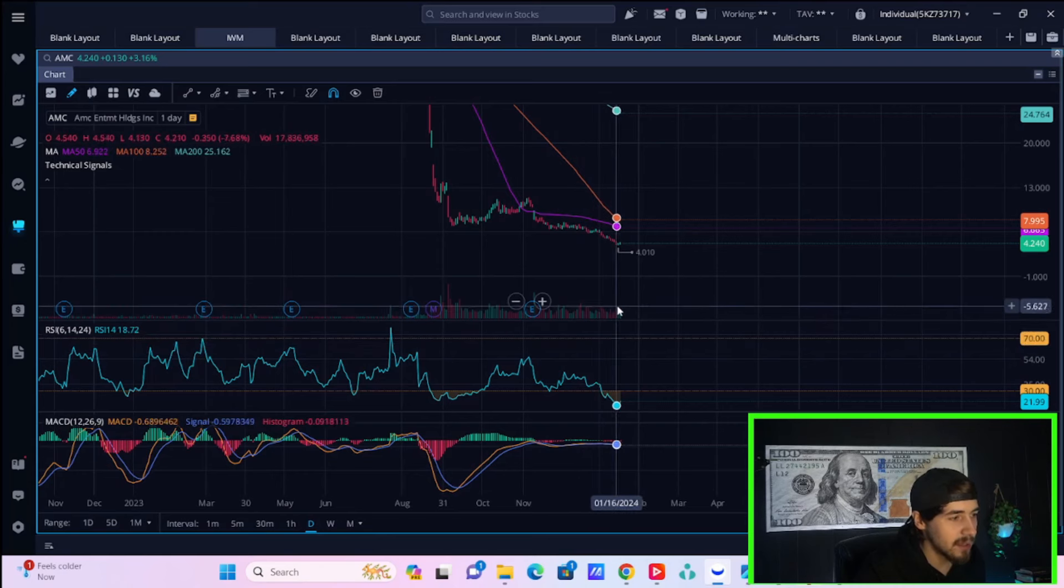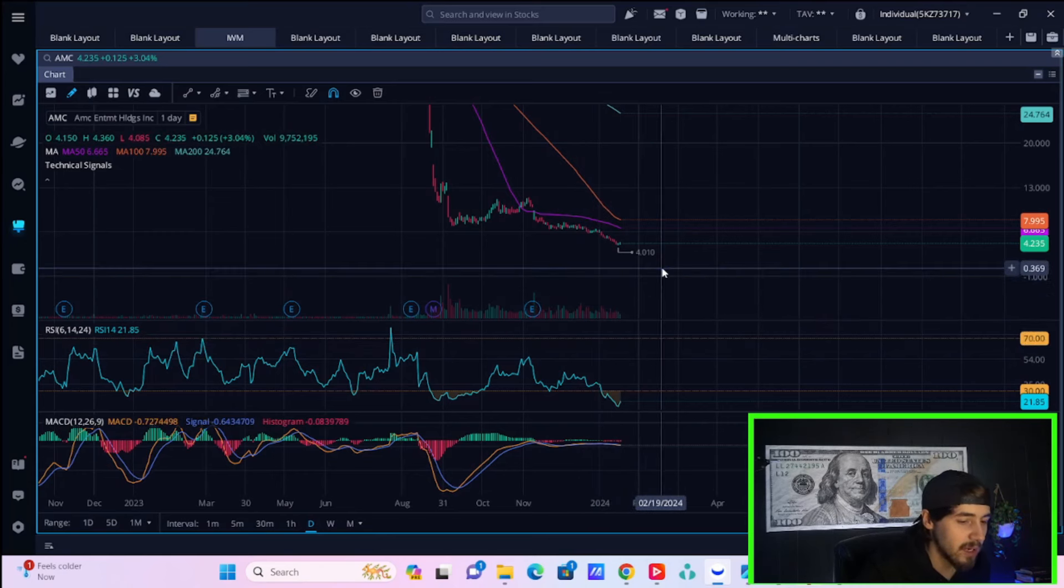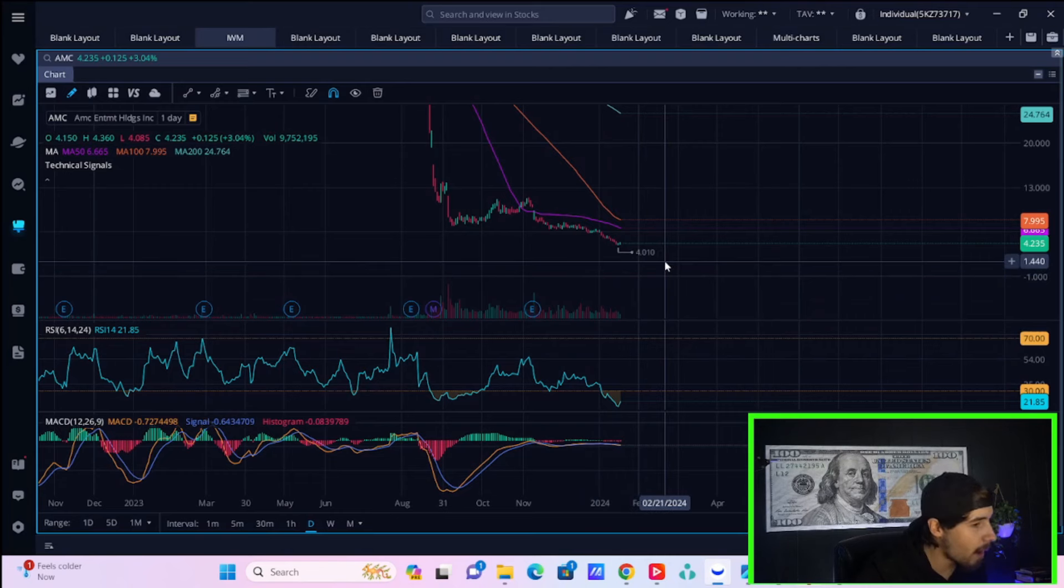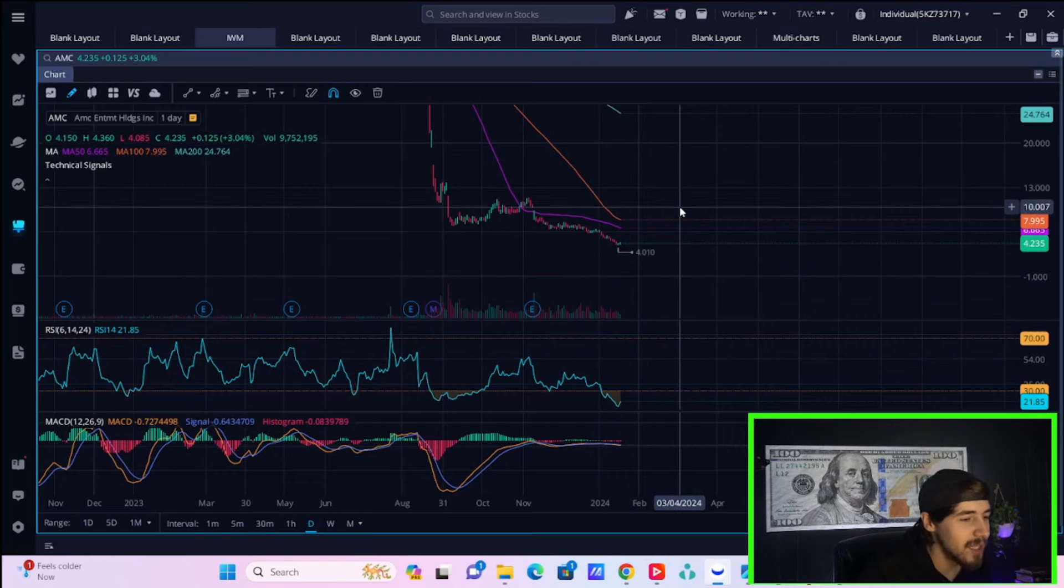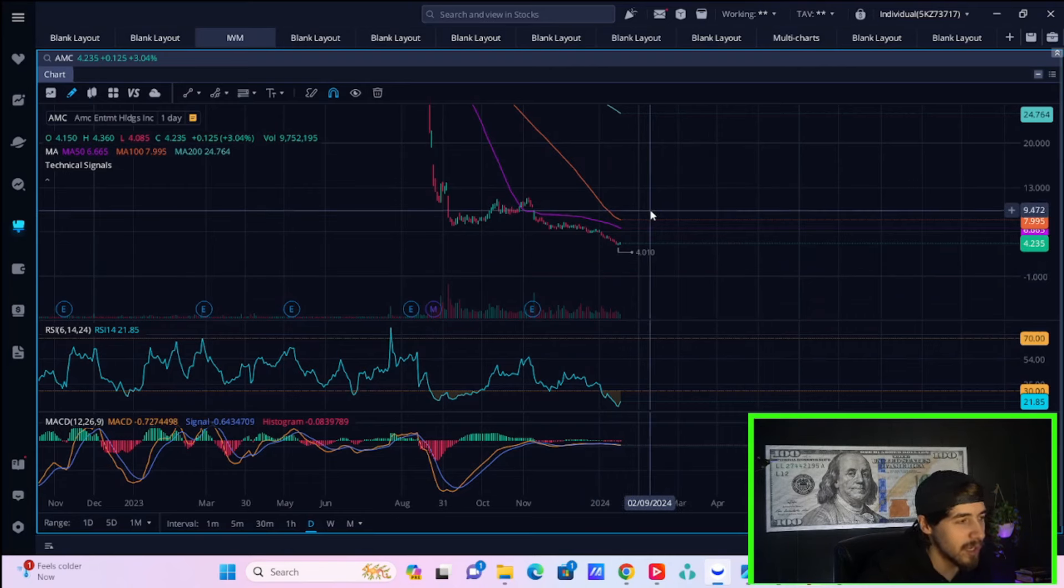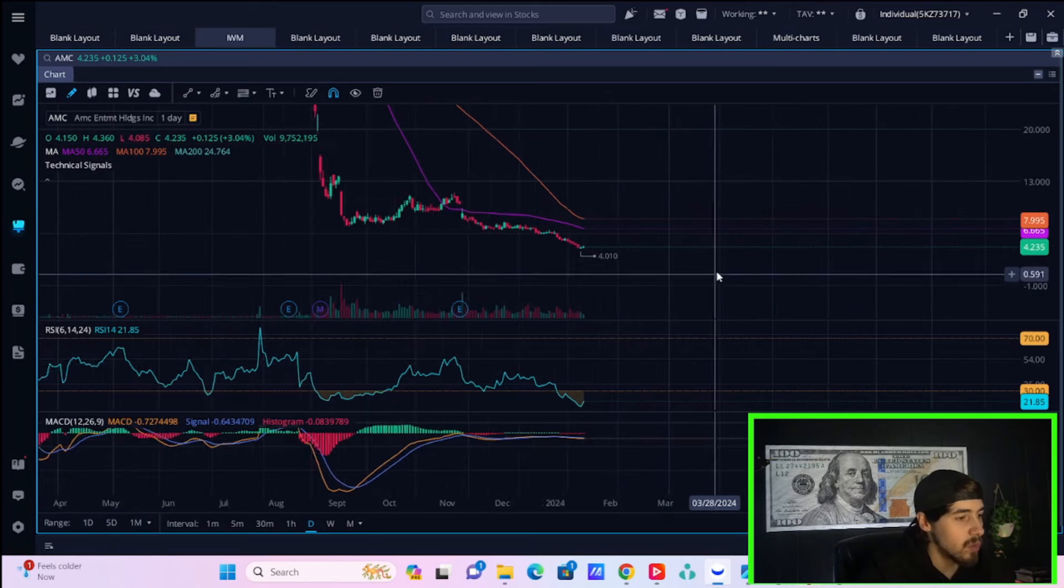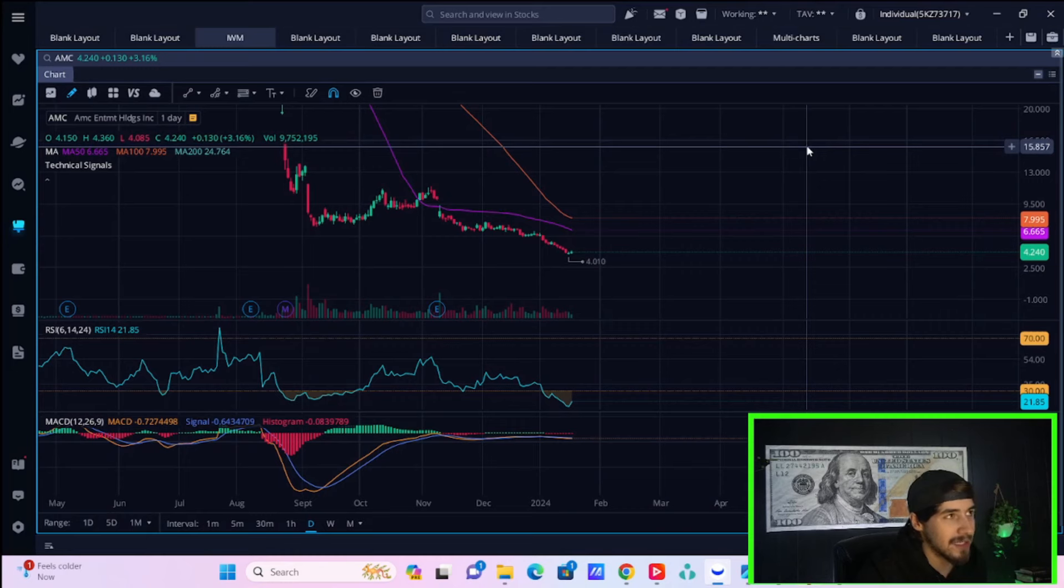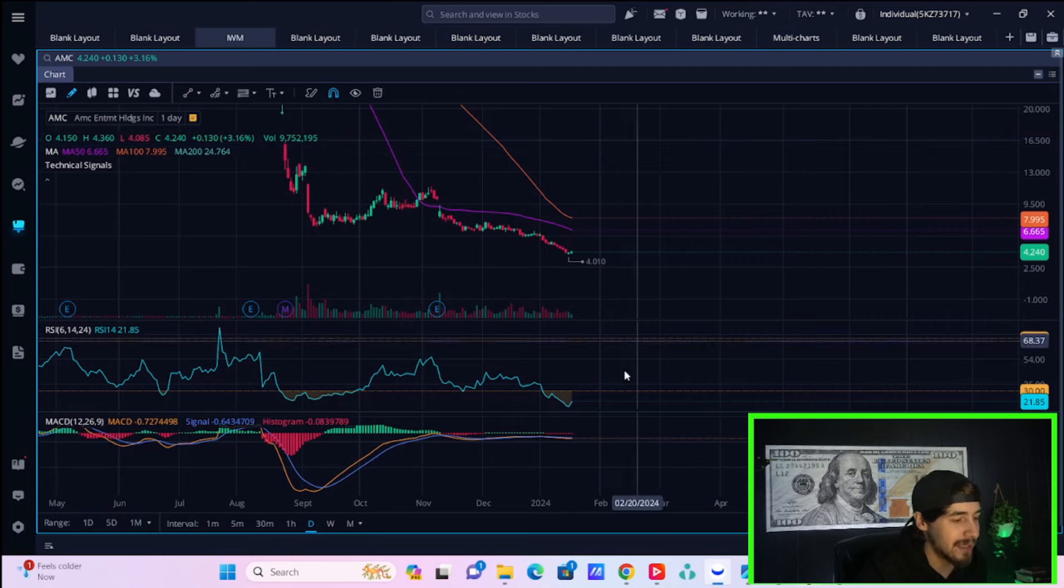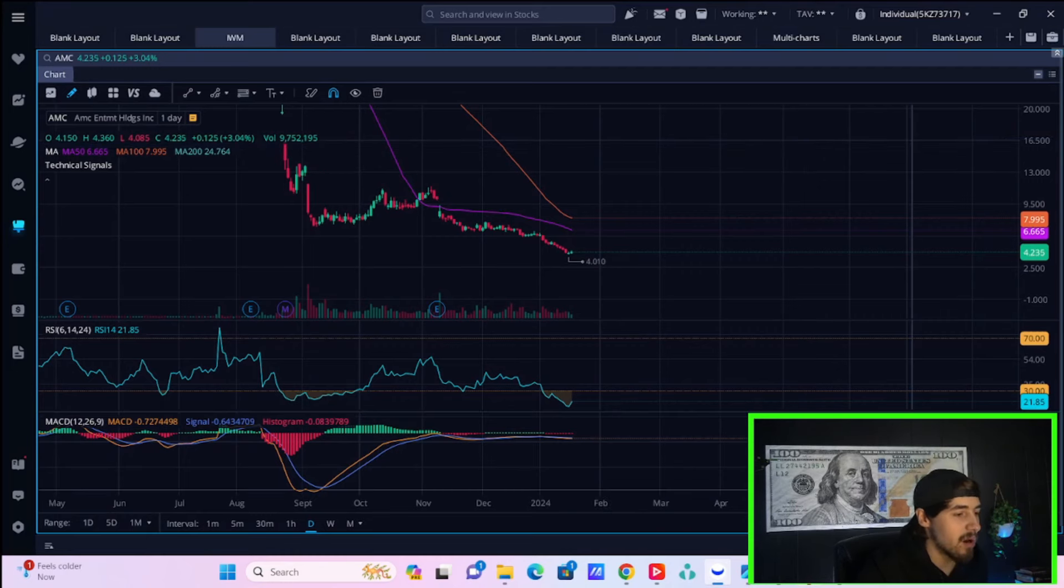AMC stock is up 3% today. That is very encouraging because you have just been falling so much. Some of this can be contributed to just an oversold bounce because you were at a record low on the RSI of like 17 and some change, and now you're bouncing.